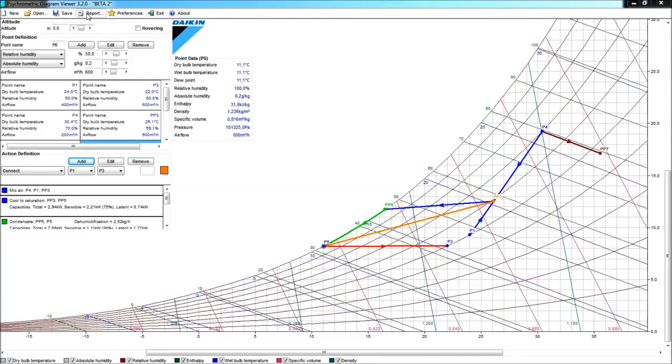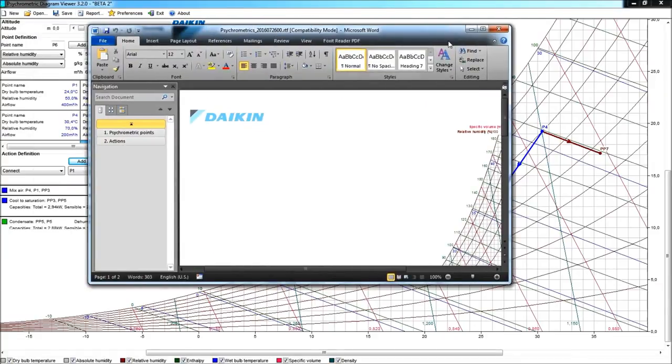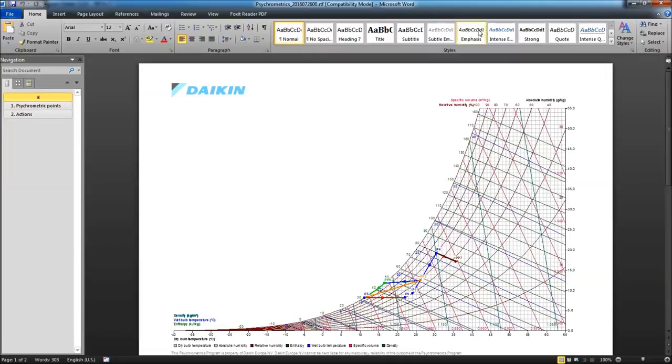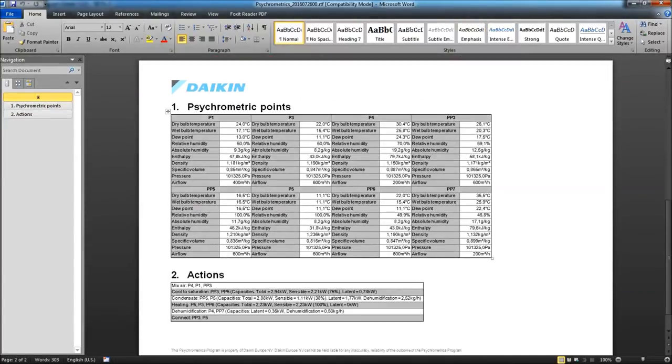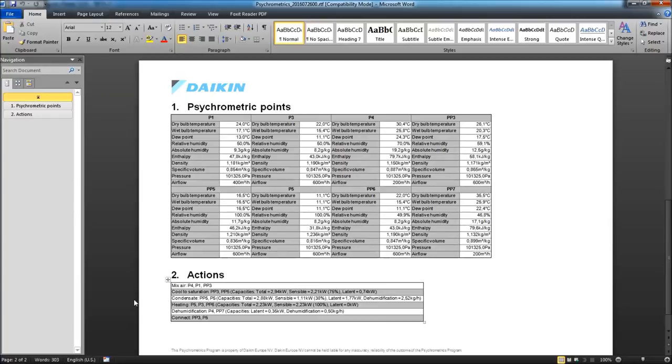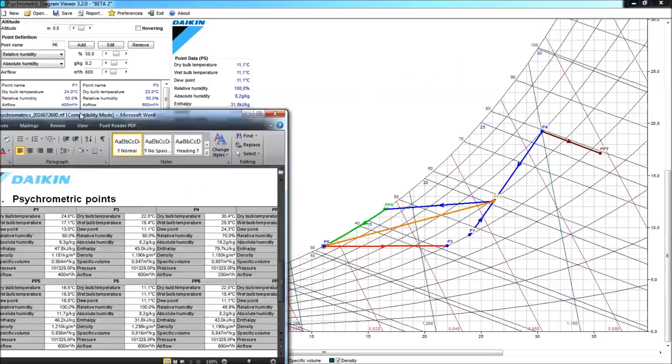Obviously we can also make a report in the program, and this will be a rich text format report, where we will see both the graph as, all of the different points that we made, and the actions, but of course the results of what an action involves, will be in the report as well.